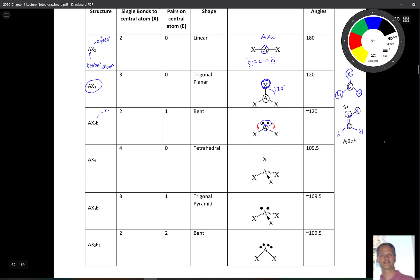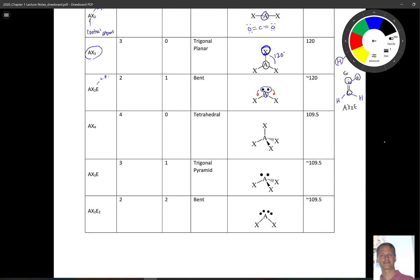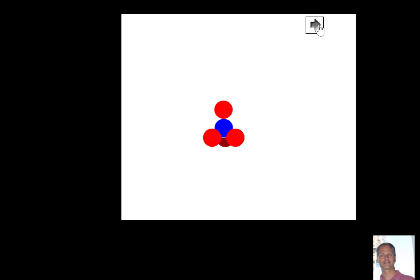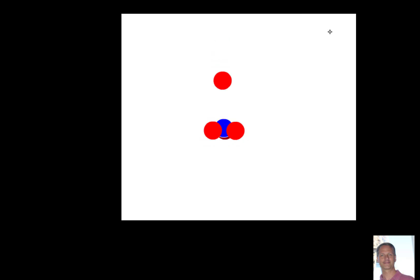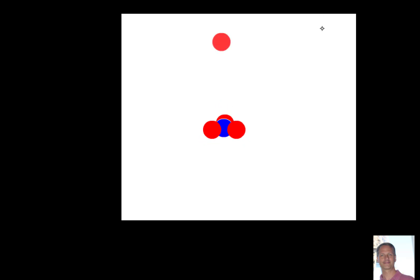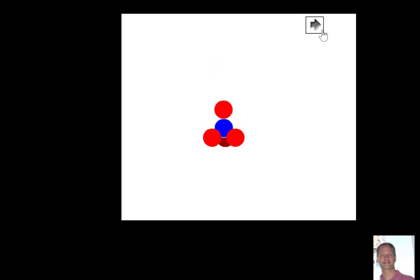Moving to four electron pair groups: AX4 is tetrahedral, with a bond angle of about 109.5 degrees. The classic example is carbon with four hydrogens — methane. We go from AX3 to AX4 by adding an atom that pushes the three X's down into equatorial positions, giving us our tetrahedral VSEPR shape.